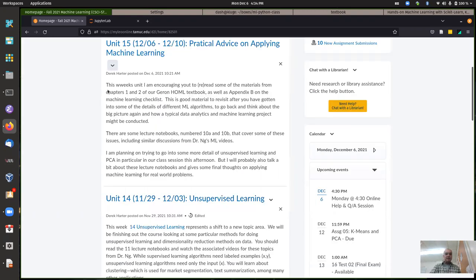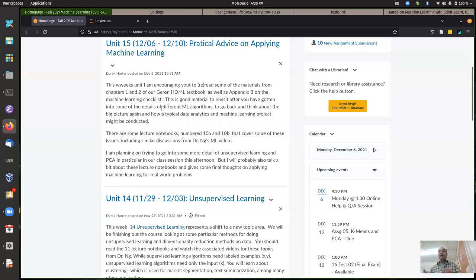Wrapping up here, there are some suggestions for stuff to read through for unit 15 this week - some big picture sorts of things. Going back and looking at Dr. Ng's videos and our textbook about practical advice for doing data analytics and machine learning as a whole.